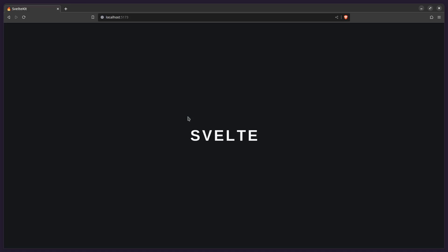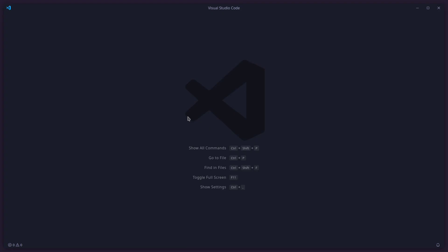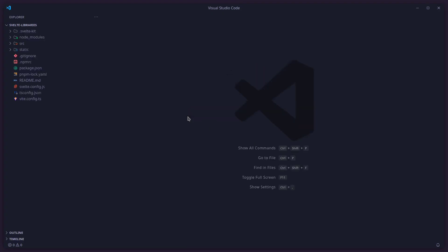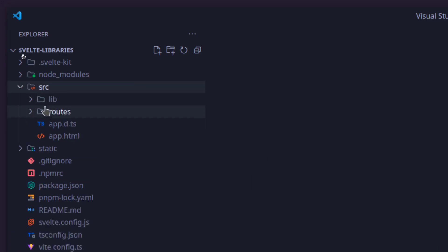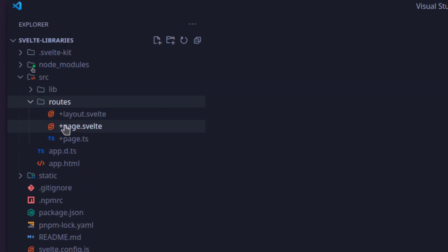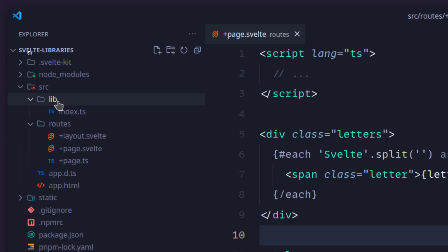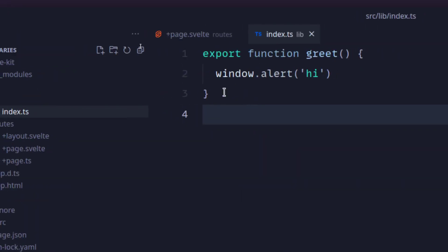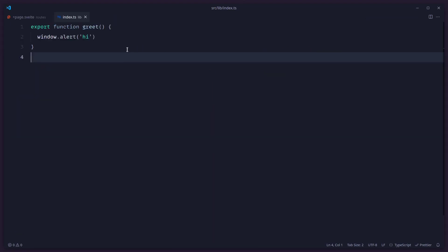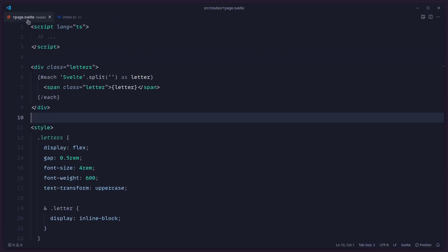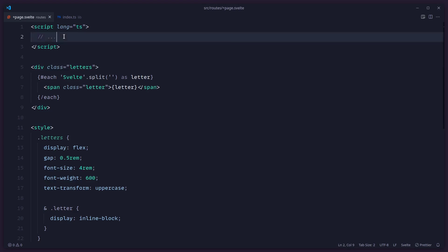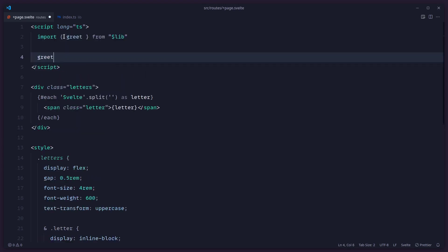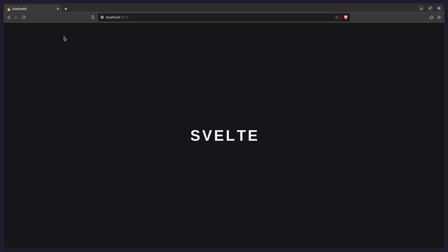To get started I just have a regular SvelteKit project here. If I go to routes, I'm going to open page.svelte, and inside of a library I just have a fake library here where I export some function. That's basically it — nothing special — and then I'm going to import it inside of my project and invoke the greet function, which auto-imports for us, which is really awesome.